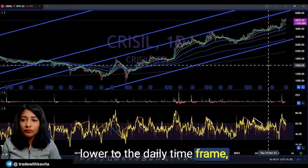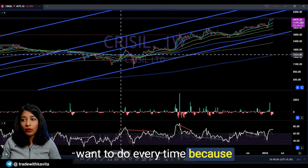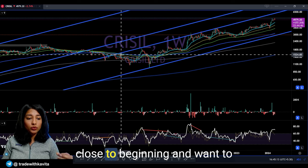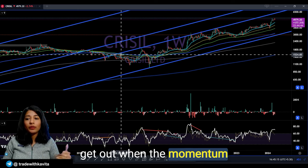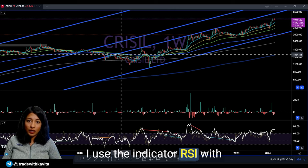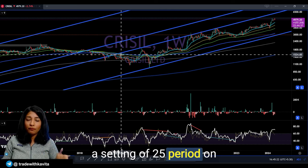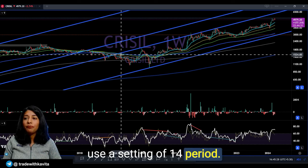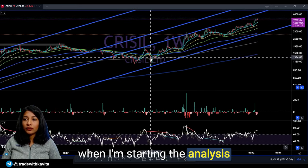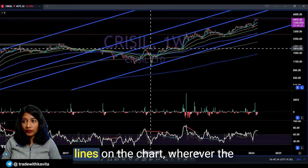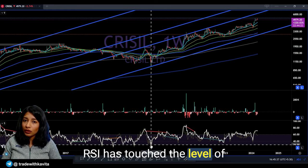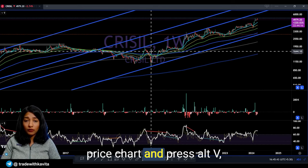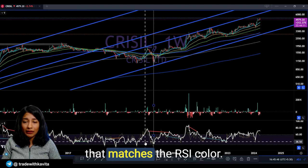Having understood that broad profile, I'll now move one time frame lower to the daily. But on the weekly there's one more thing I want to do: since I'm a momentum-based trader I want to participate in stocks when momentum is close to beginning and get out when momentum is close to exhaustion. I use RSI with a setting of 25 period on the 15/75-minute time frame, and a 14 period on the weekly. I draw vertical lines on the chart wherever the RSI has touched the level of 30 on the weekly time frame using the shortcut Alt+V.